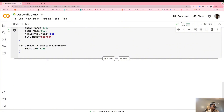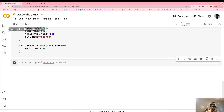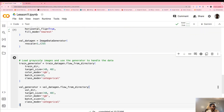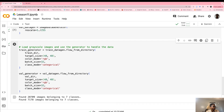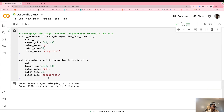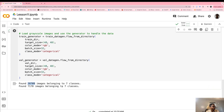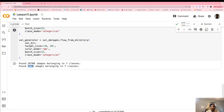I'll run that — you can pause the video to look at the code. We have 28,719 images for training and 7,178 for testing.